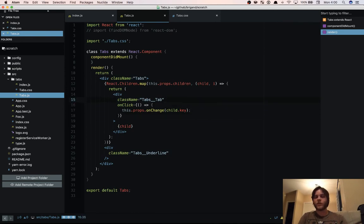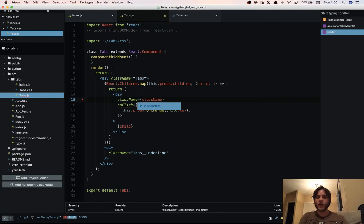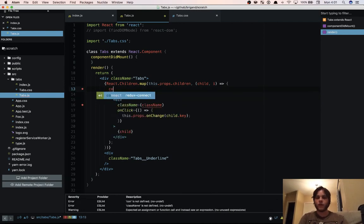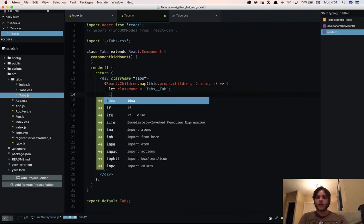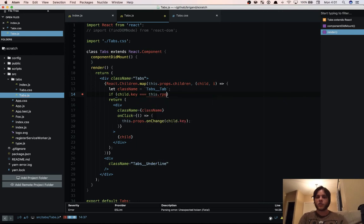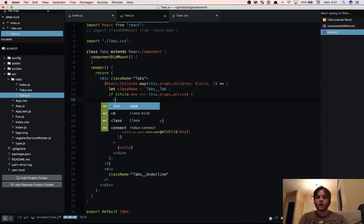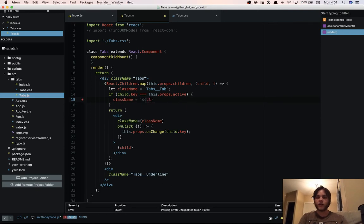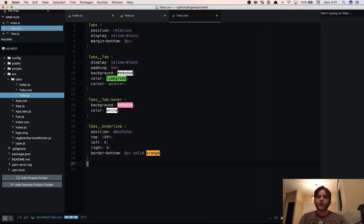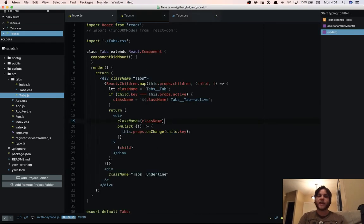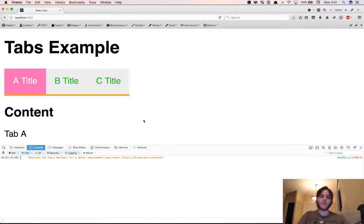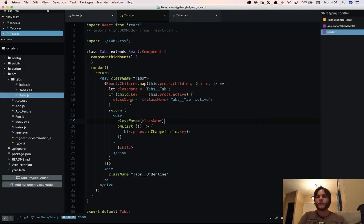One more thing we want to do is have a tab active. So we're going to take our class name and make that class name variable. That class name is if child.key is equal to this.props.active class name. And we'll use a template literal here to append onto our class name. And then we're passing that to the div. And we come over here and make the hover and active styles just the same for this example. So now A is active. And if we switch to B then B is active.